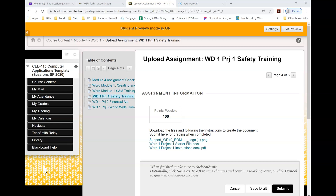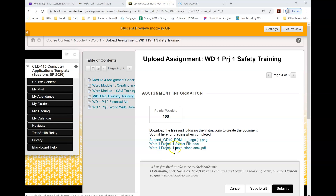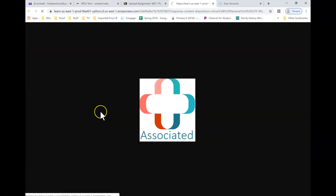Hello. I'm going to be doing the Word Project 1 safety training for you today. The first thing you're going to do is in Blackboard, go to Word 1 Project 1. Down here on the screen in Blackboard you'll see a support document, a start file, and the instructions. You need to download all of those to your computer.